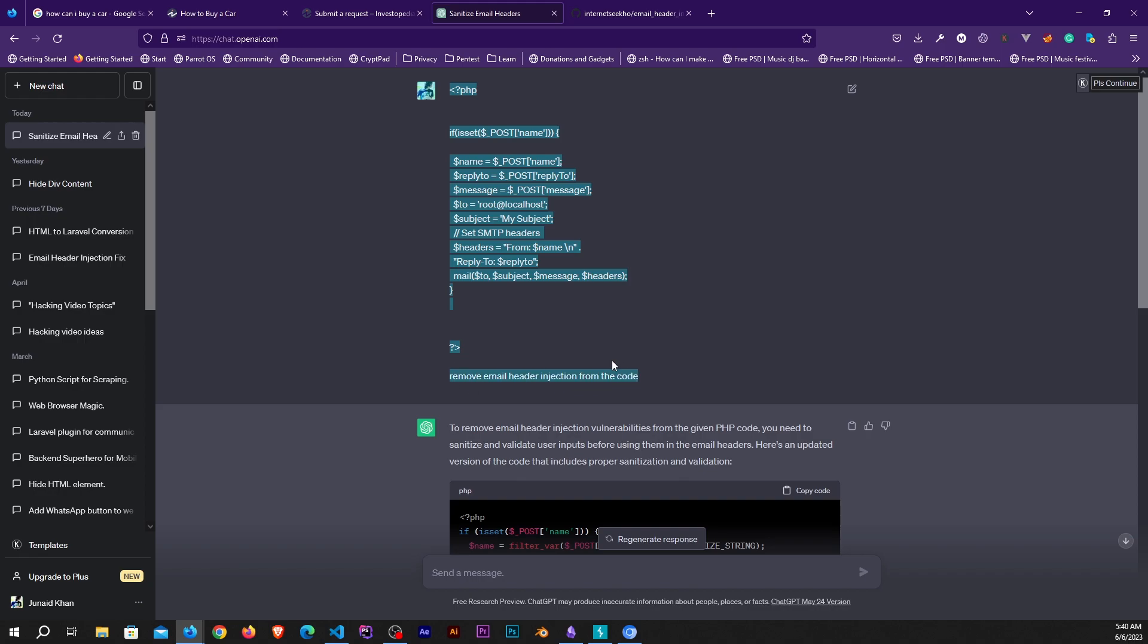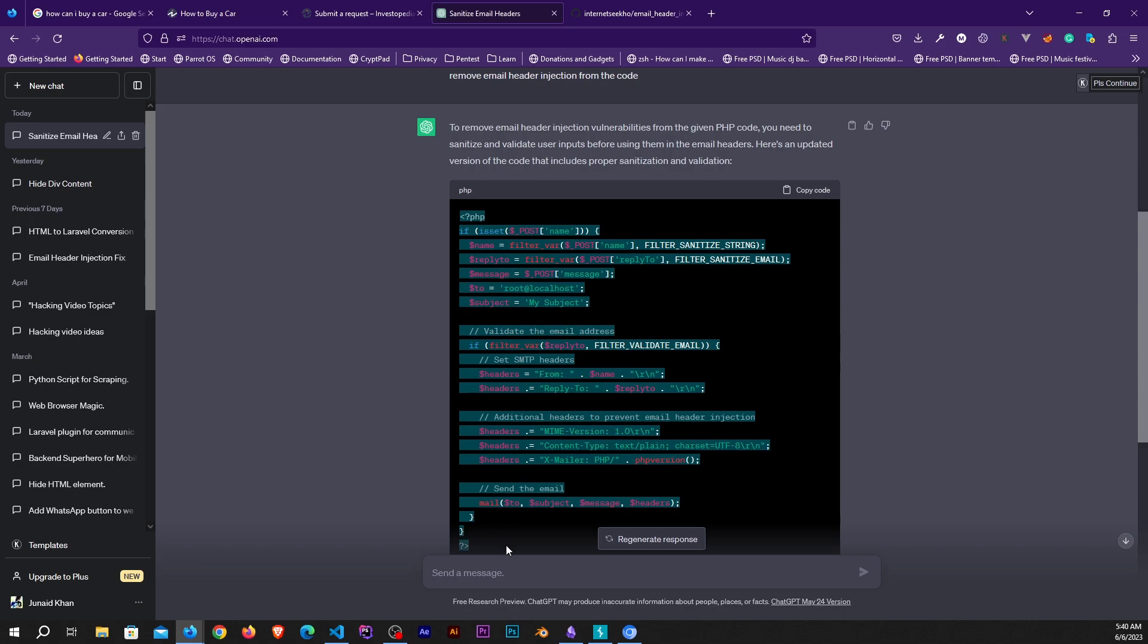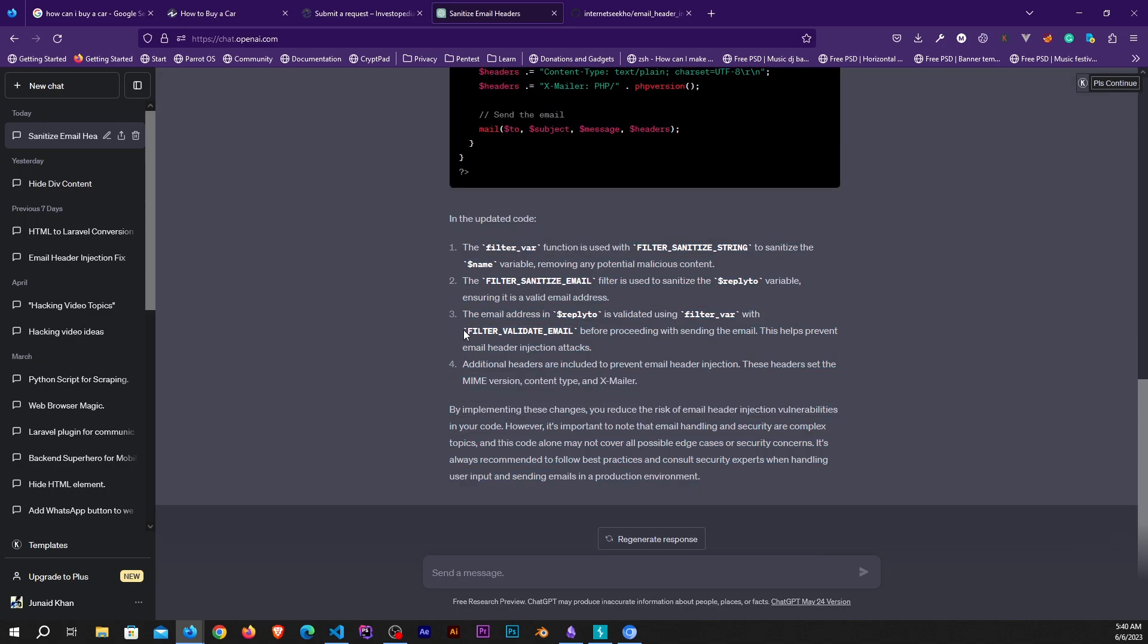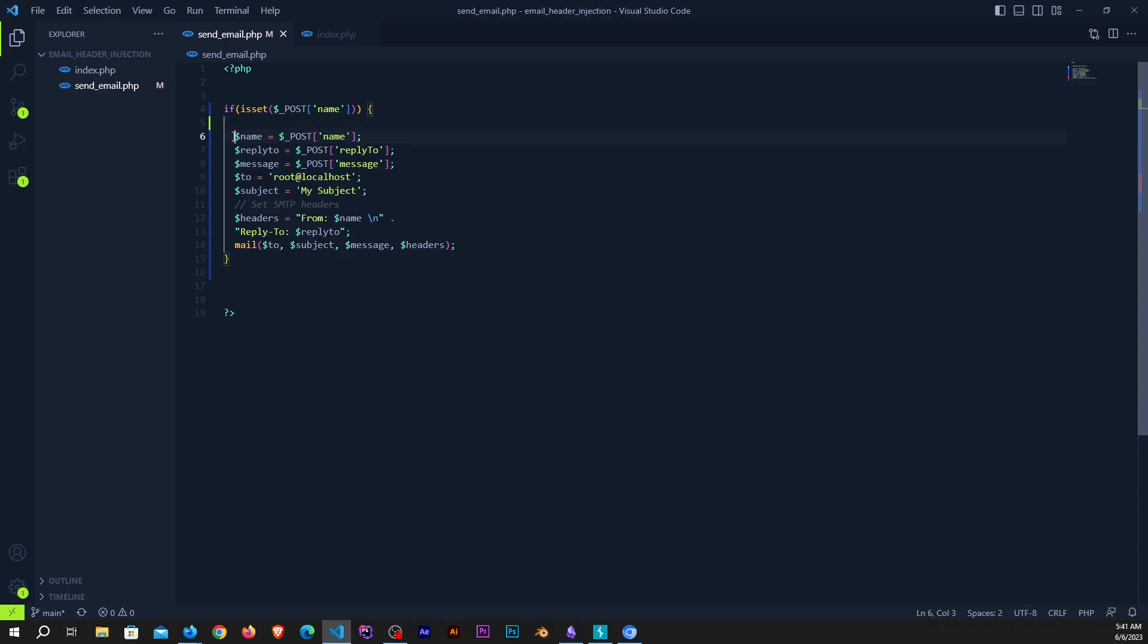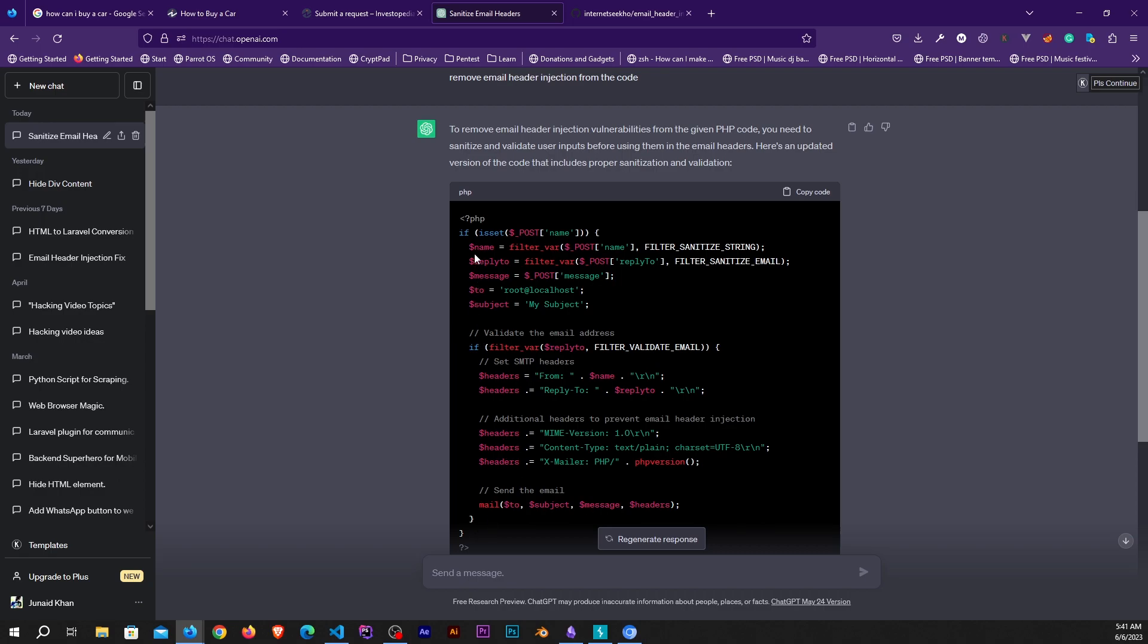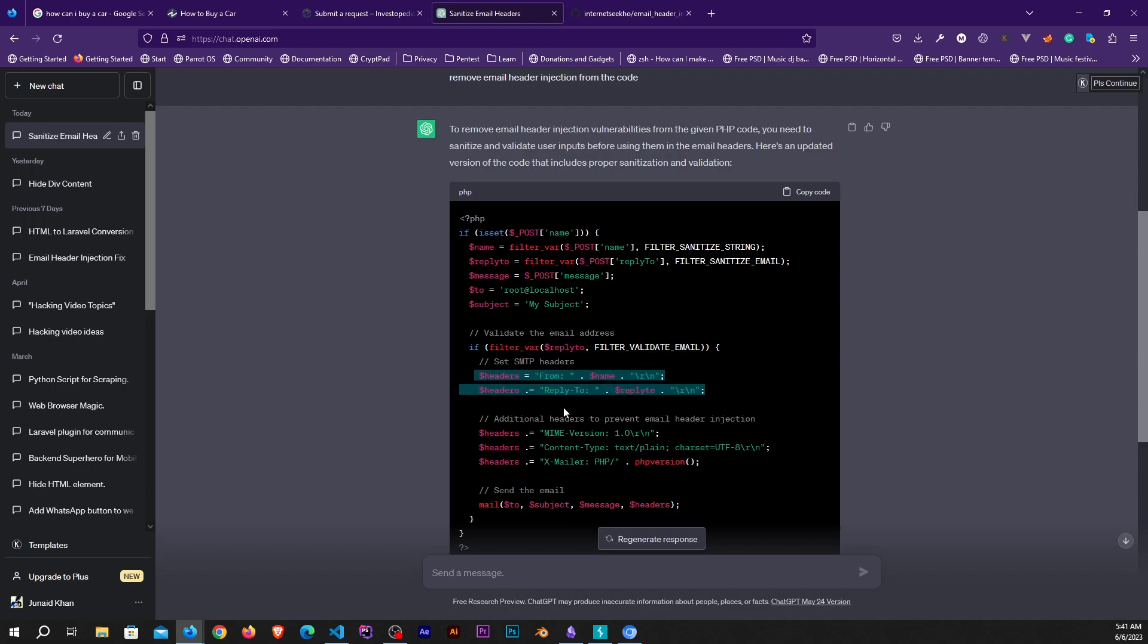It will provide you code which is pretty simple. In our code we were directly storing the values to the variables. In the code that ChatGPT has generated, it's first applying filters - filter sanitize string for name and filter sanitize email for reply to. Once we filter those two variables out, we are also checking that the reply to is a valid email. Once we do, we then create headers and send an email.